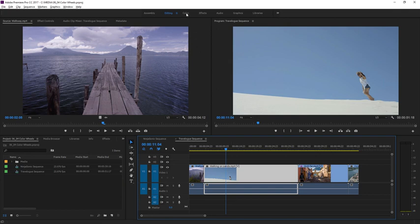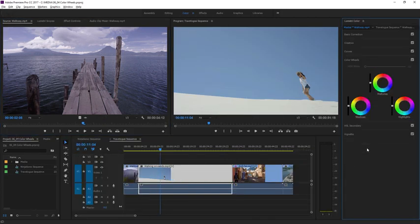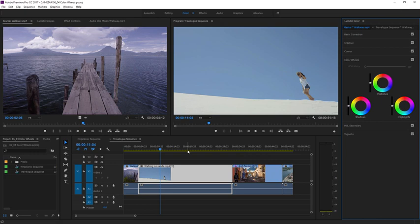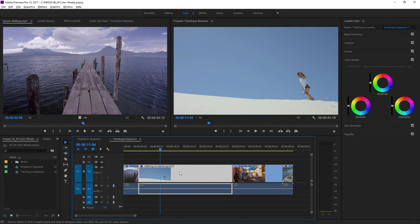I'm switching to the Color Workspace, and in the Lumetri Color panel, I'm switching to view the Color Wheels section. I'm looking at the travelogue sequence in this project, and I'm going to single-click in the Timeline panel on this Walking on Sands clip to make sure it's selected.